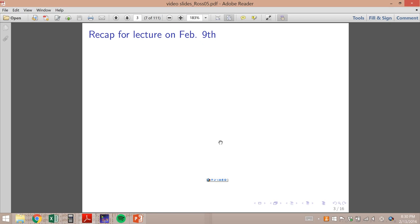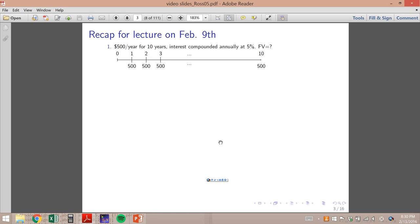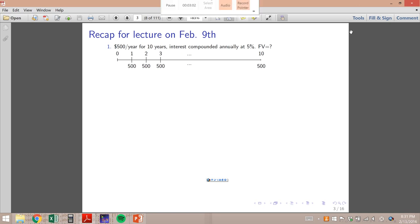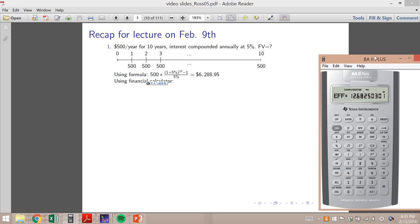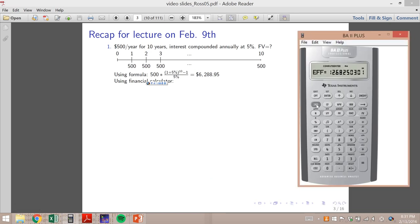Here are the examples we did at the end of the last lecture — I'd love to go through them again. If you already mastered all of those you can skip this part. The first one: if we receive $500 per year for 10 years and interest is compounded annually at 5%, what is the future value? Let's use the financial calculator and think about the values for each parameter.